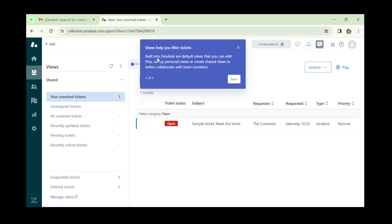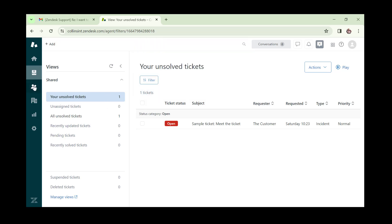Next we have 'Views'. Views help you filter tickets. Built into Zendesk are default views that you can edit, plus you can set up personal views or create shared views to better collaborate with team members. You can see unsolved tickets, unassigned tickets, and more from this page.